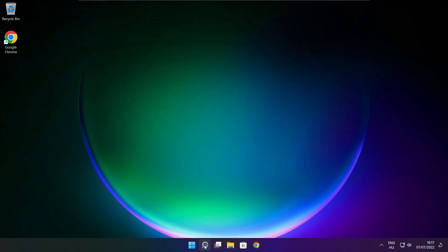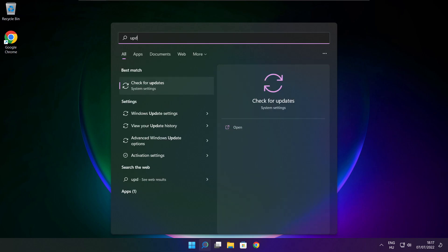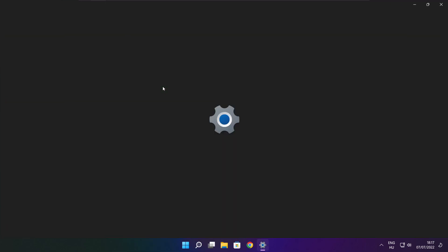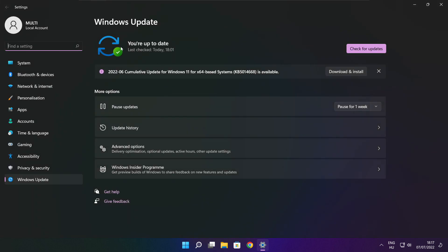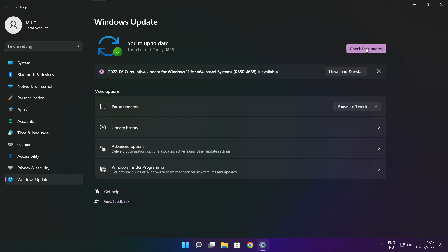Click the search bar and type Update. Click Check for Updates. After it completes, click Close.